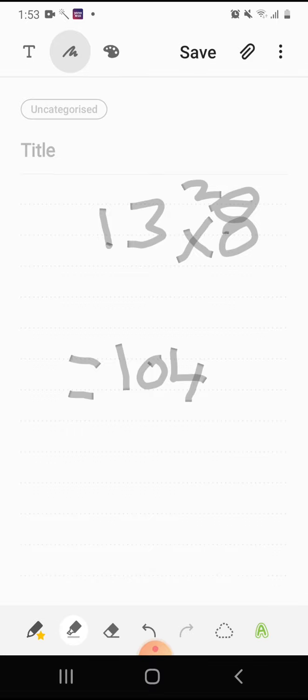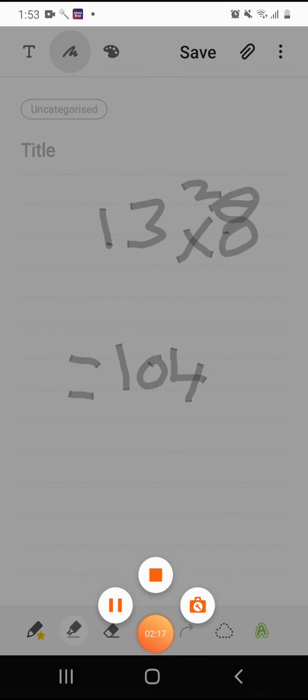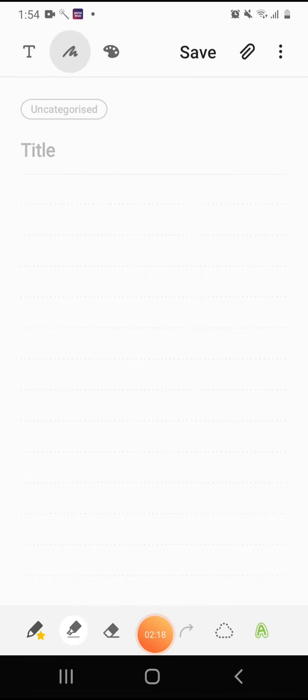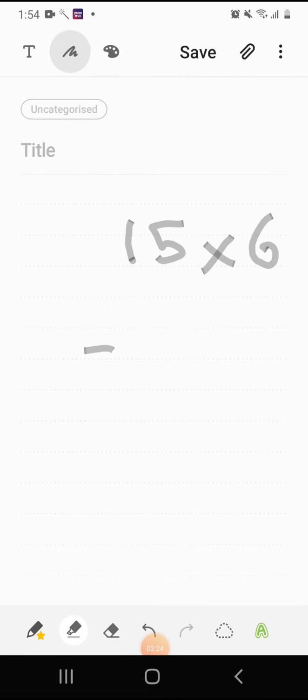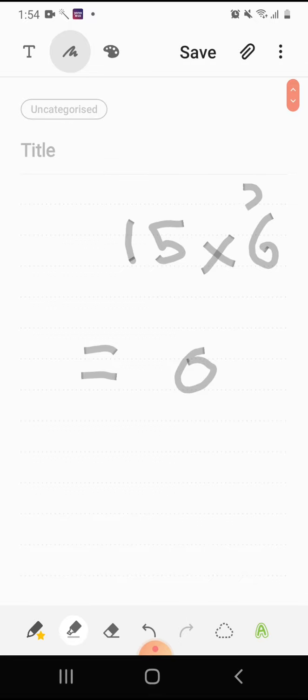Now let's go ahead to the 14 table. Let's take 15 times 6 equals to... Let's know 5 times 6, which is 30. Let's write the 0 here. 3 goes to the 6. 6 plus 3 equals 9. Here we go, 90.